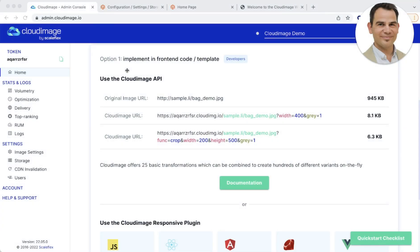Hi, this is Emil from Scaleflex, the team behind Cloud Image. If you're looking to resize, optimize, accelerate and deliver pixel-perfect images to any user on any device instantly, then you're at the right place. Thank you very much for registering. In this short video, I will walk you through the implementation options available to you — whether you're a developer working on front-end code or a marketer or e-commerce manager working with CMS. This onboarding video will show you how to set up Cloud Image in a few minutes on your website, e-commerce or mobile app. Let's get started.